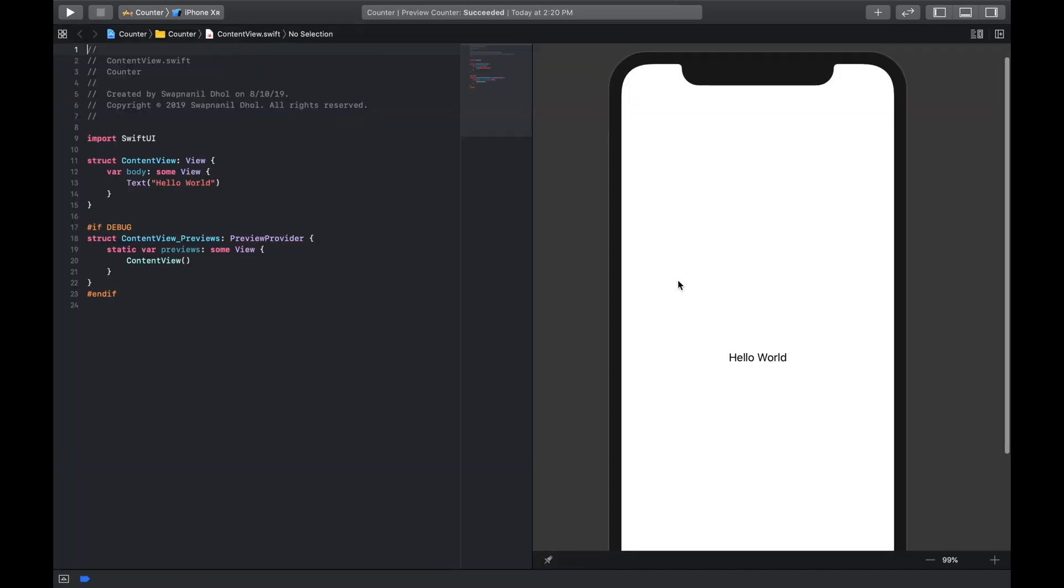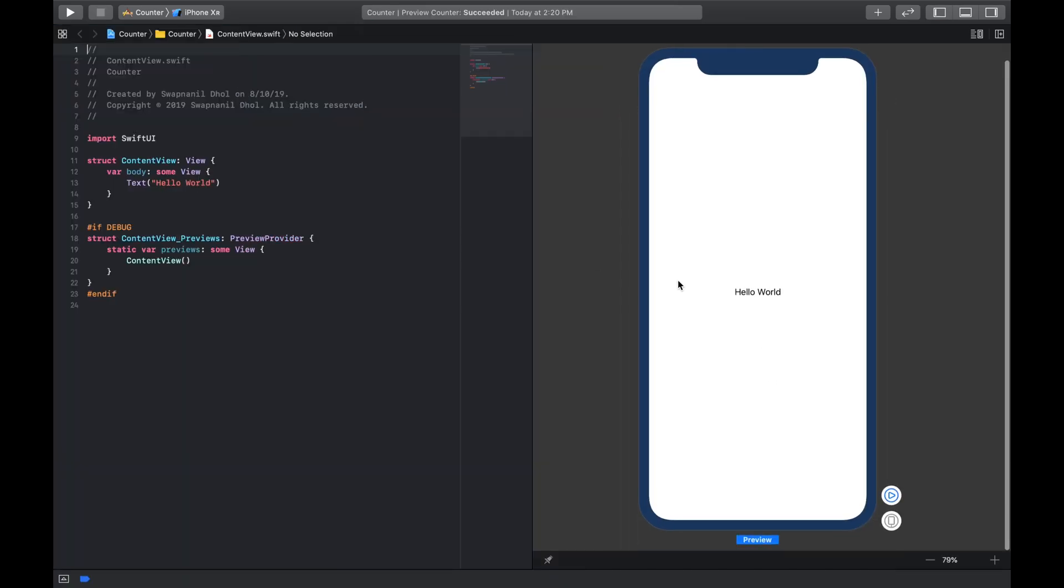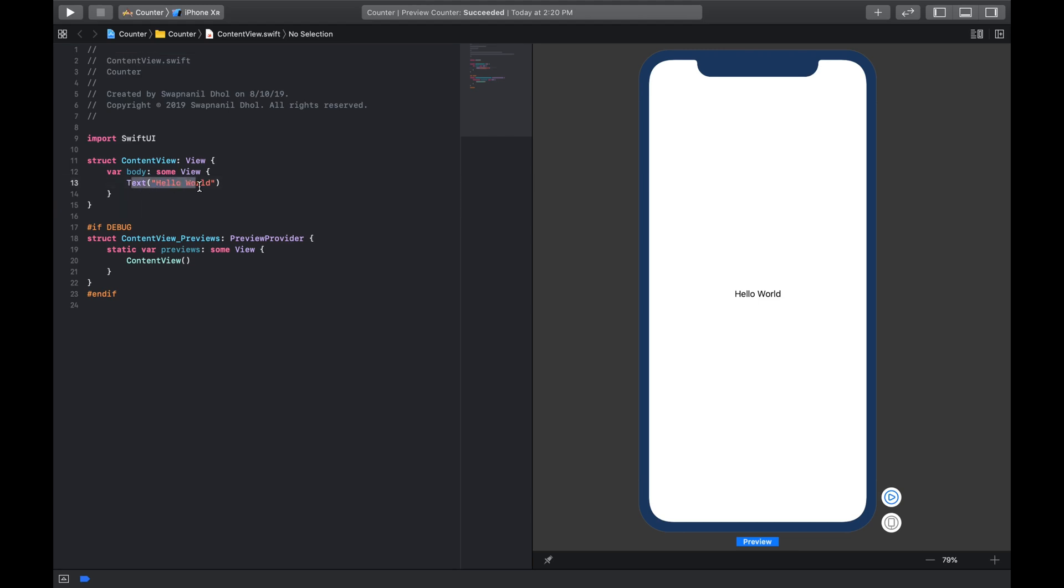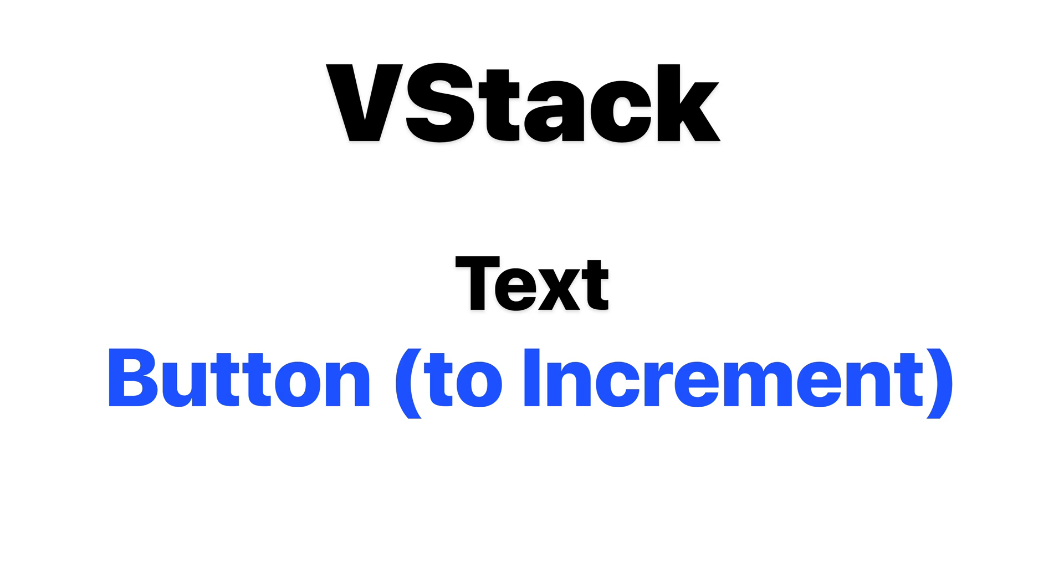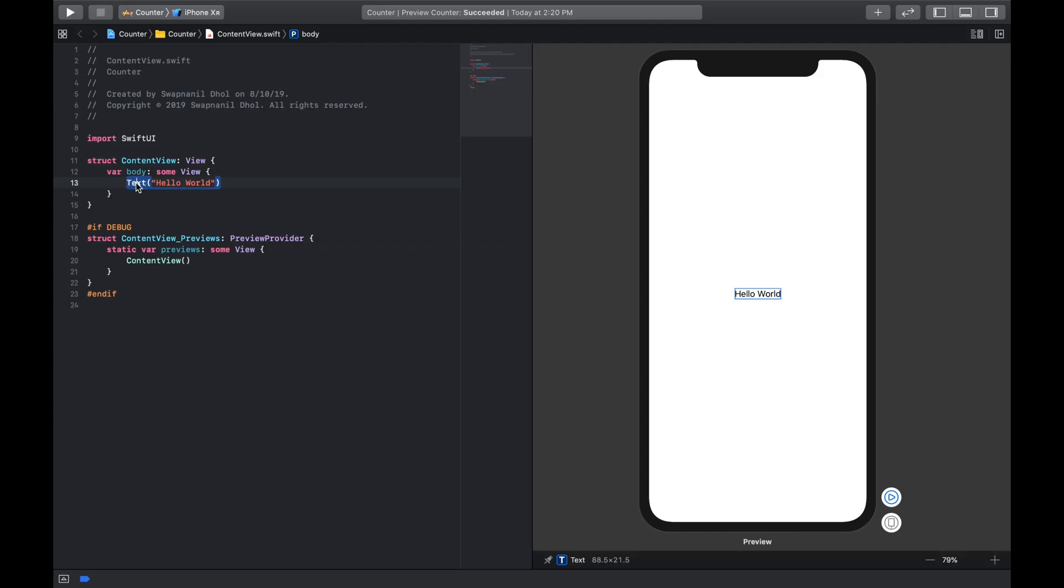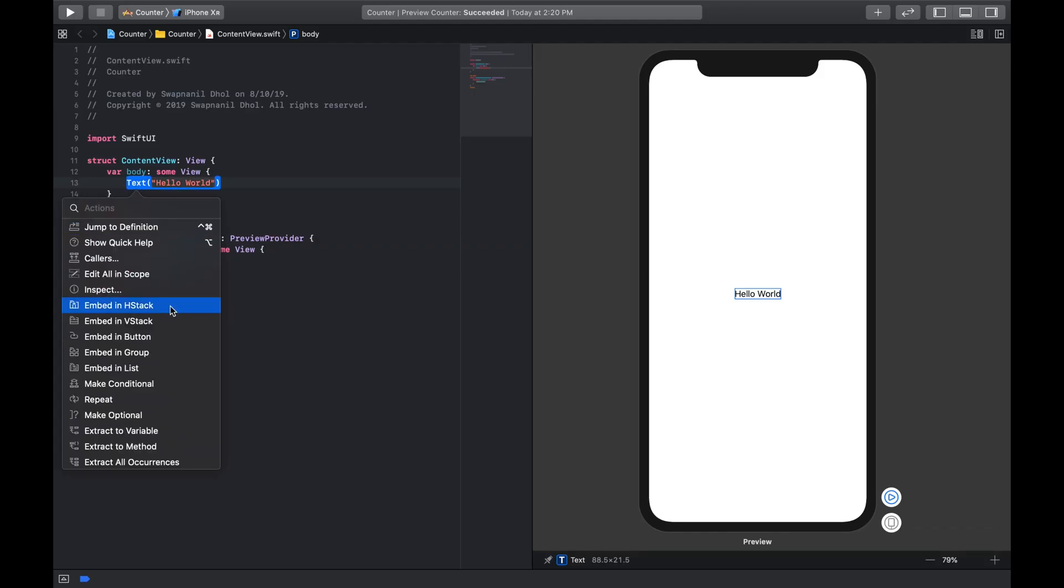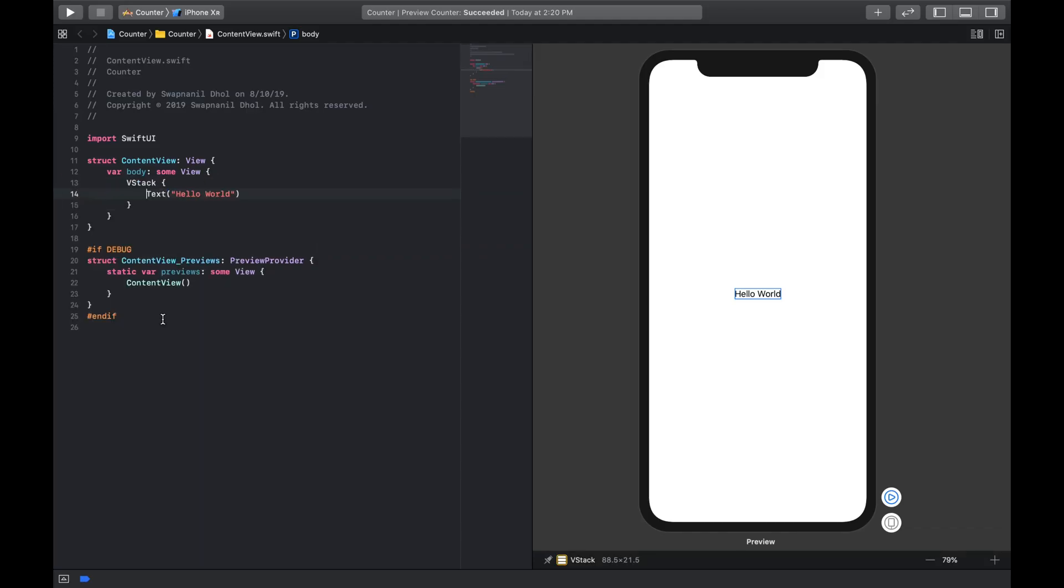All right, so now we have the iPhone XR canvas on the right and we are now gonna start editing our code. So the basic layout of this app will have a text field on the top as well as a button at the bottom of the text view, so it's gonna be in something that's called a vertical stack. So for that we're gonna embed this text inside a V stack or a vertical stack, and underneath this text we're gonna add in a button.